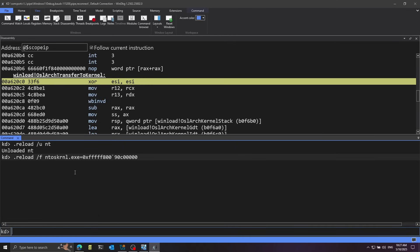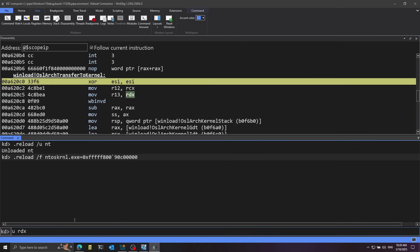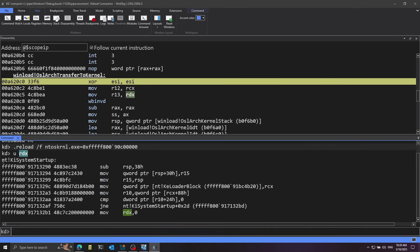Now if everything is right, I'll use u (unassemble) on RDX — which is the second argument and, as we saw in the ReactOS code, is the kernel entry point. Running this, we expect to see the entry point of the kernel. And indeed, RDX points to KiSystemStartup — the entry point of the Windows kernel.